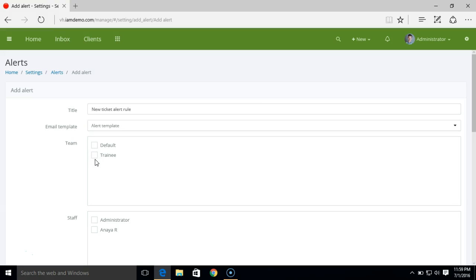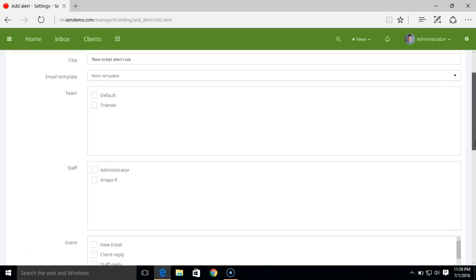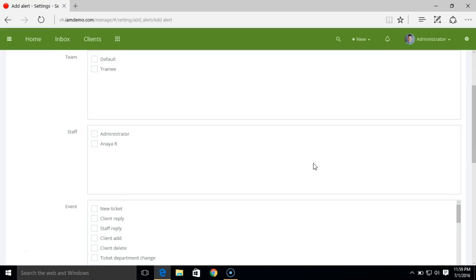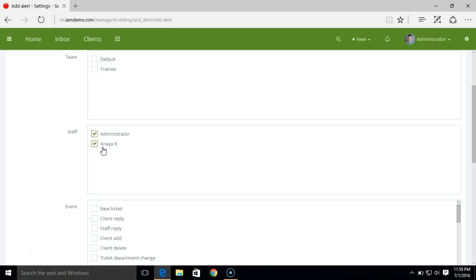Here you can select the team to which you want to send the email alert, or you can select single staff or multiple staff. Now currently I want to create an alert for a new ticket. Whenever there's a new ticket in the system I want to send email alert to admin. There's myself here and the other staff members here.